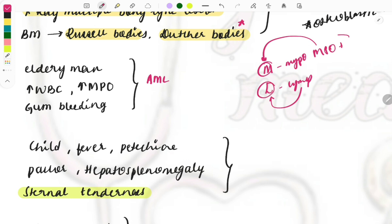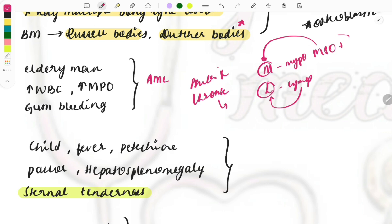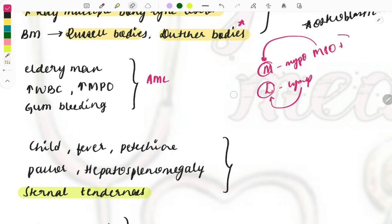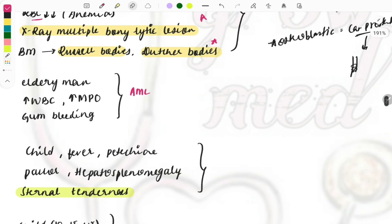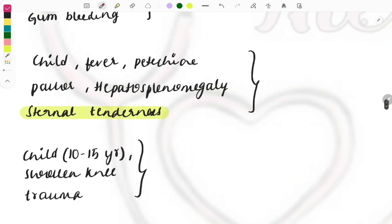To differentiate acute from chronic leukemia: chronic cases show splenomegaly, hepatomegaly, and organomegaly, with a chronic history. Acute cases present with sudden anemia and sudden reduction in WBC and platelets. By looking at these features and ruling out options, you can easily identify the type. Connect the clinical features described in the question to arrive at the diagnosis.